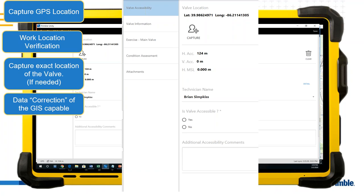The first question on the accessibility page is whether you want to capture a GPS position. Trimble Unity connects directly to your GPS — an R1, R2, or whatever is embedded in your Windows 10 device. This step is not required if you already have high-accuracy GIS data. But if you do want to capture a high-accuracy location, you hit capture and Trimble Unity provides about 10 different metadata attributes showing the quality of the GPS data collected.